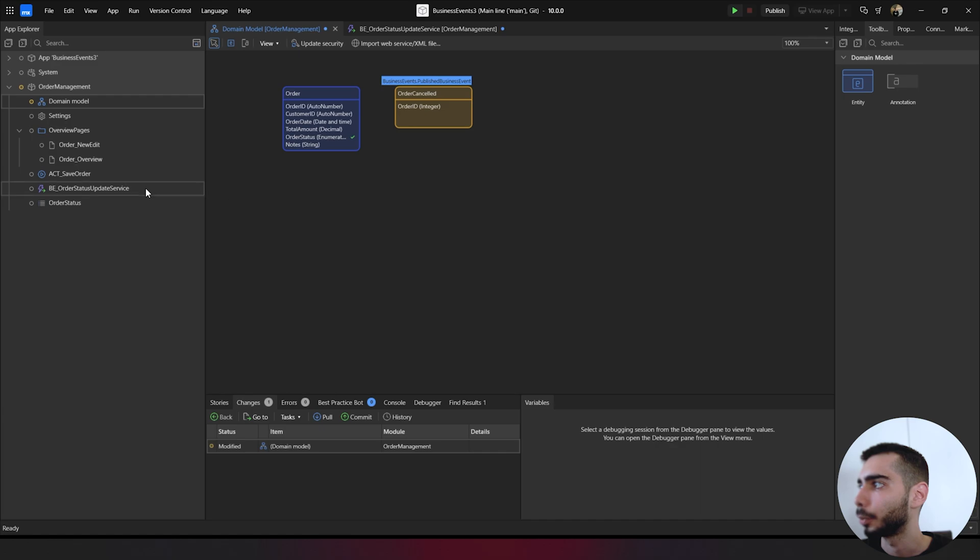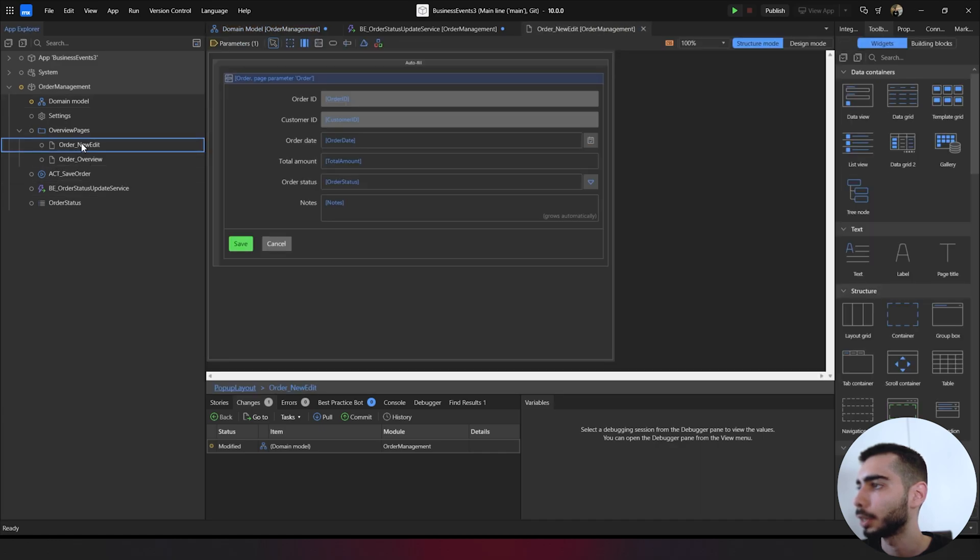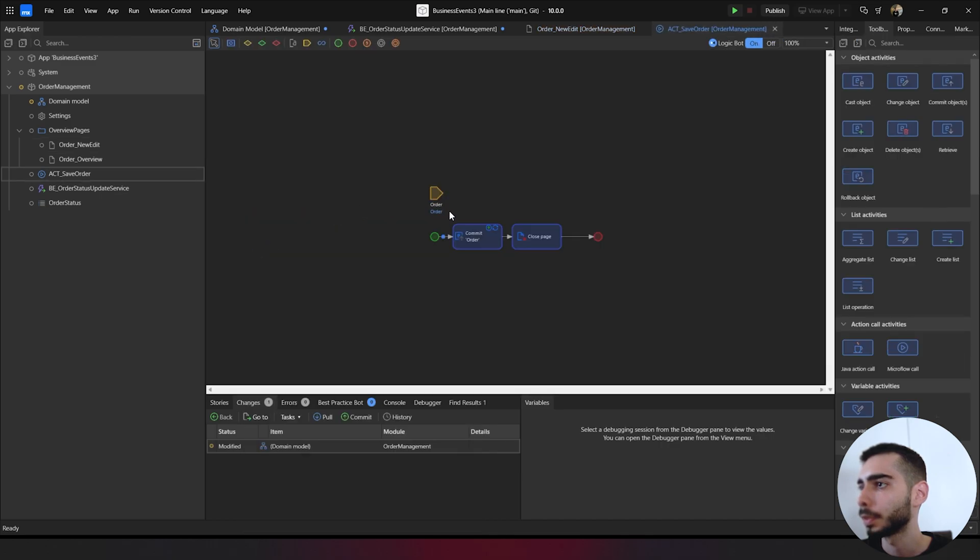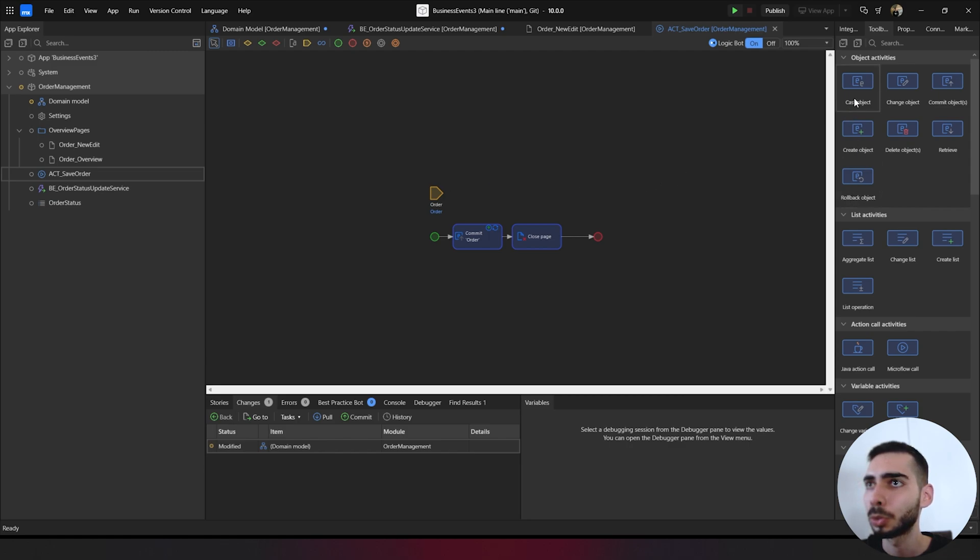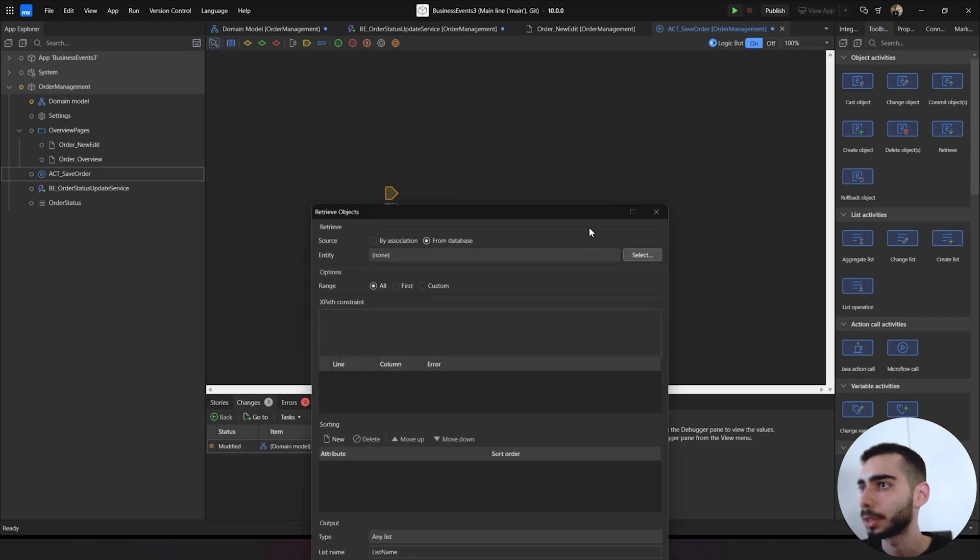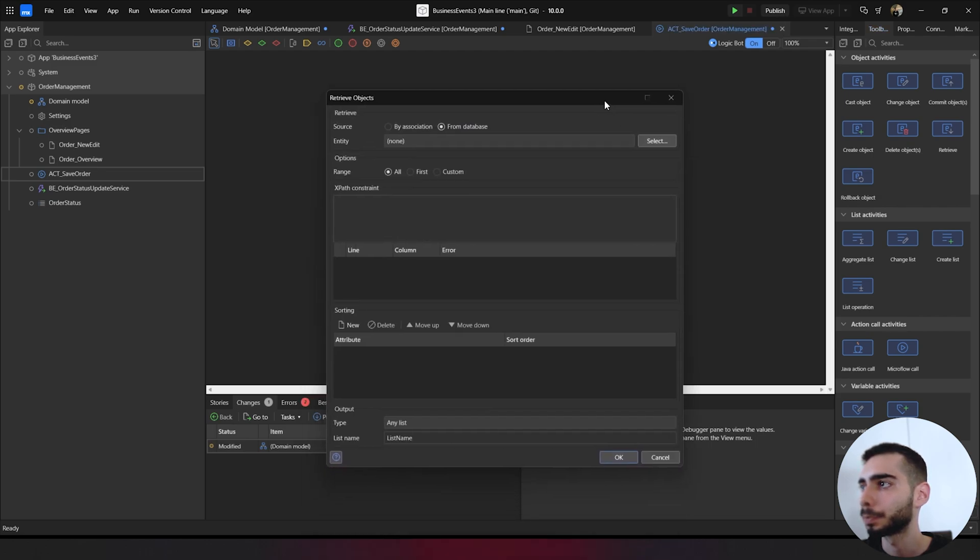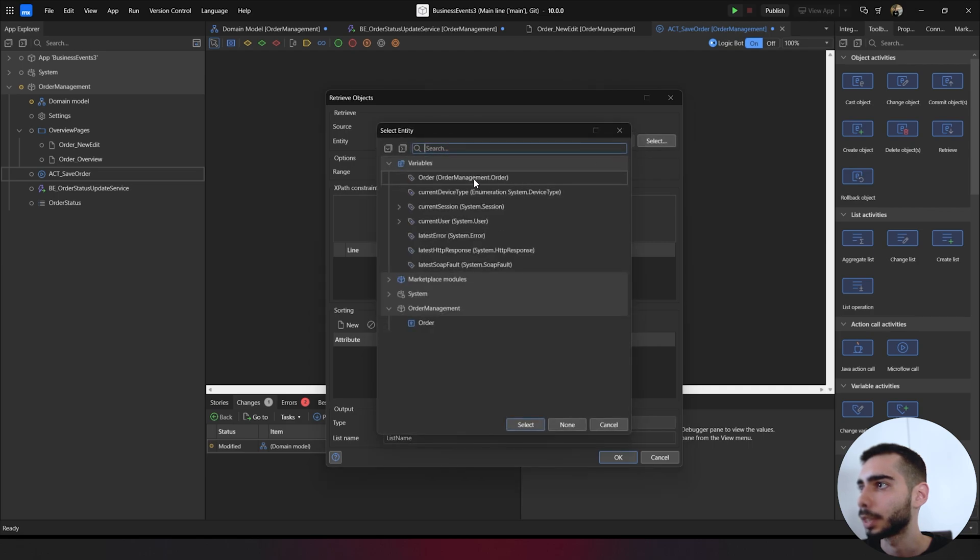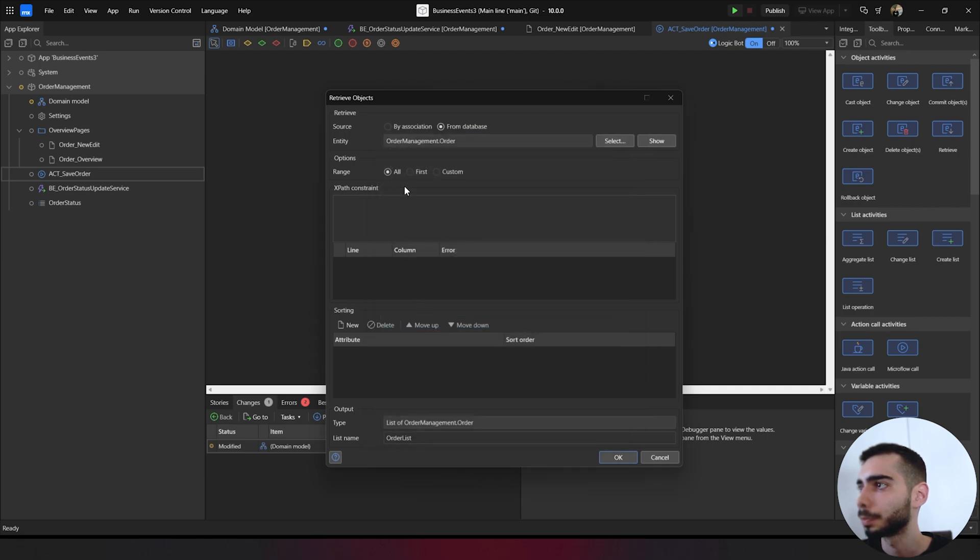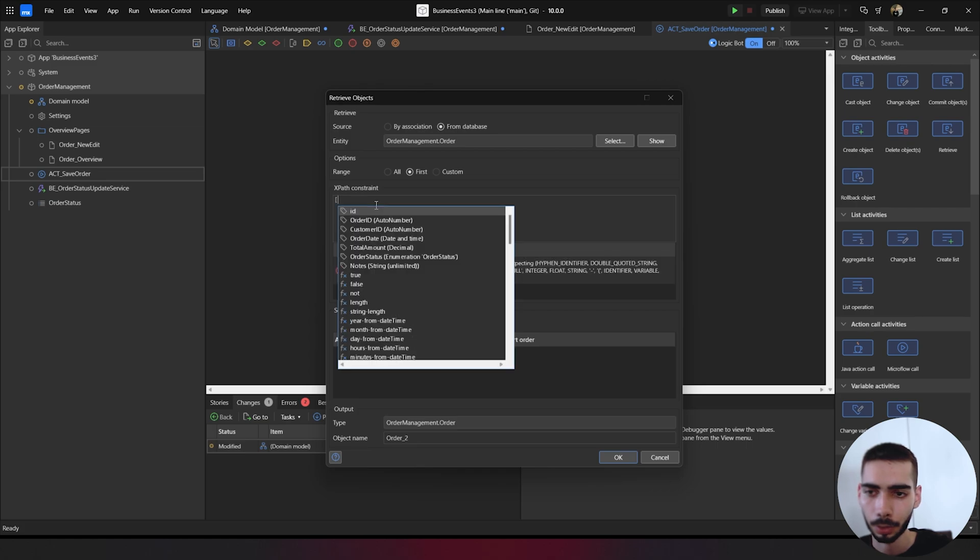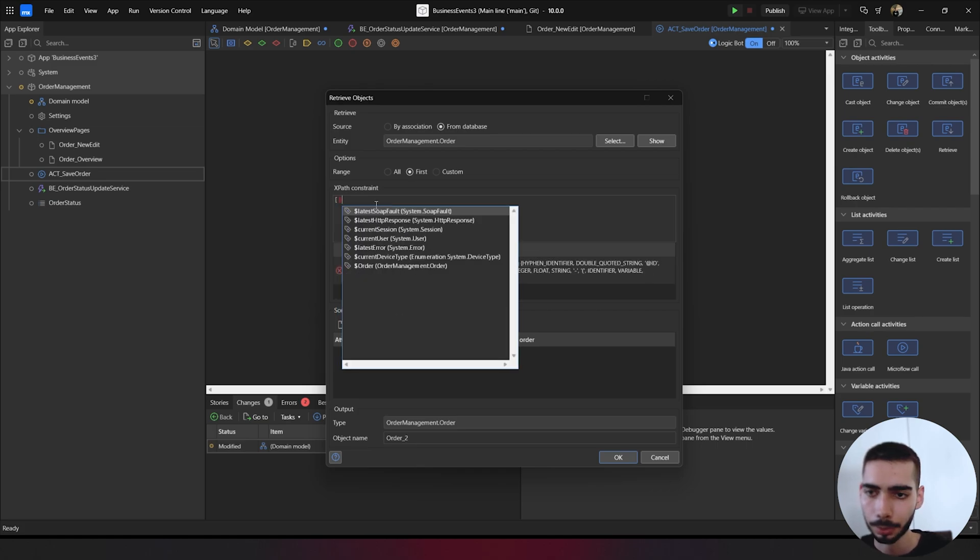Now we can go to order new edit, right-click on the save button. Let's just modify a little bit this microflow. Go to retrieve. Select from database. Select order on the range first. And here on the XPath, we can write order.